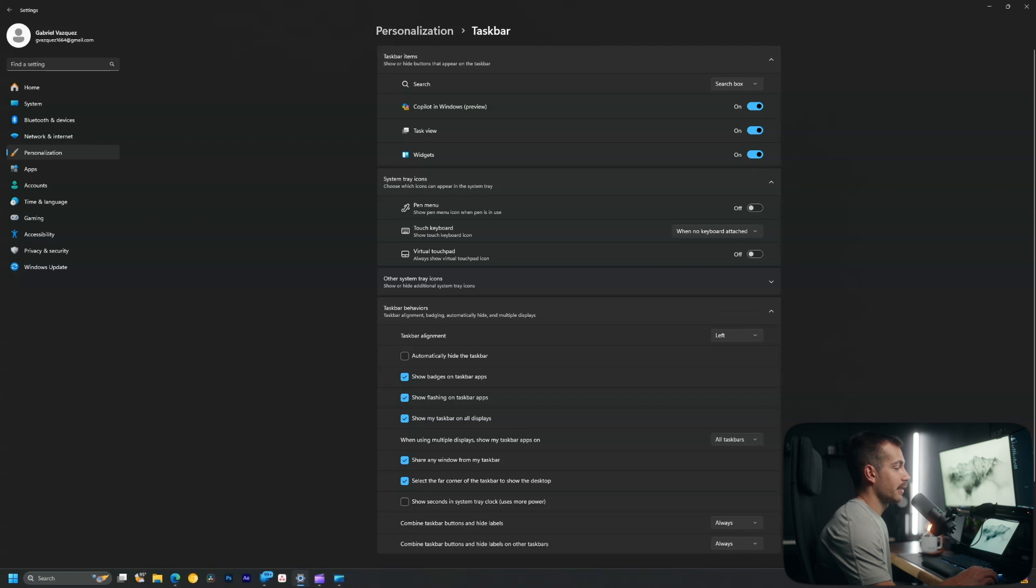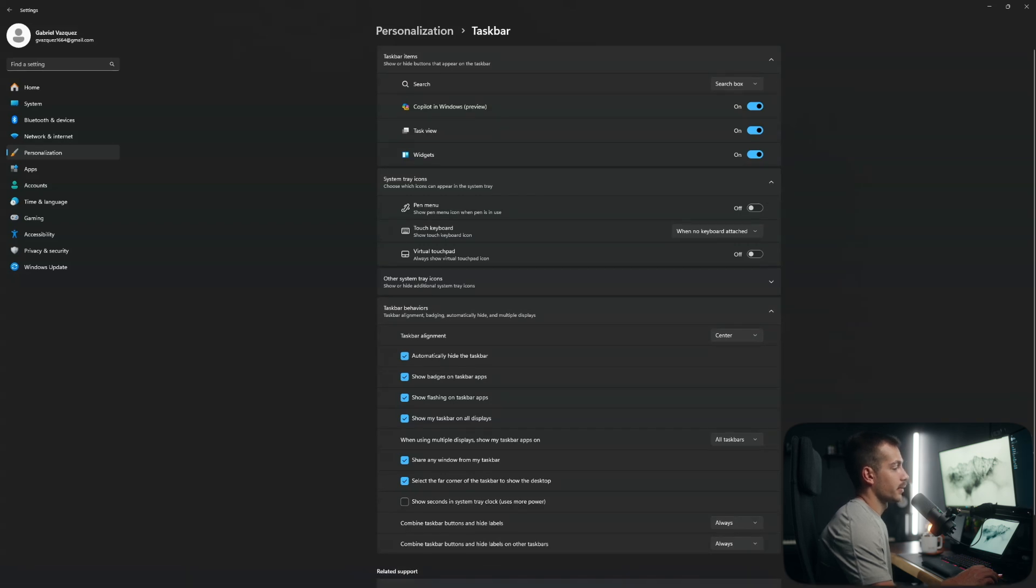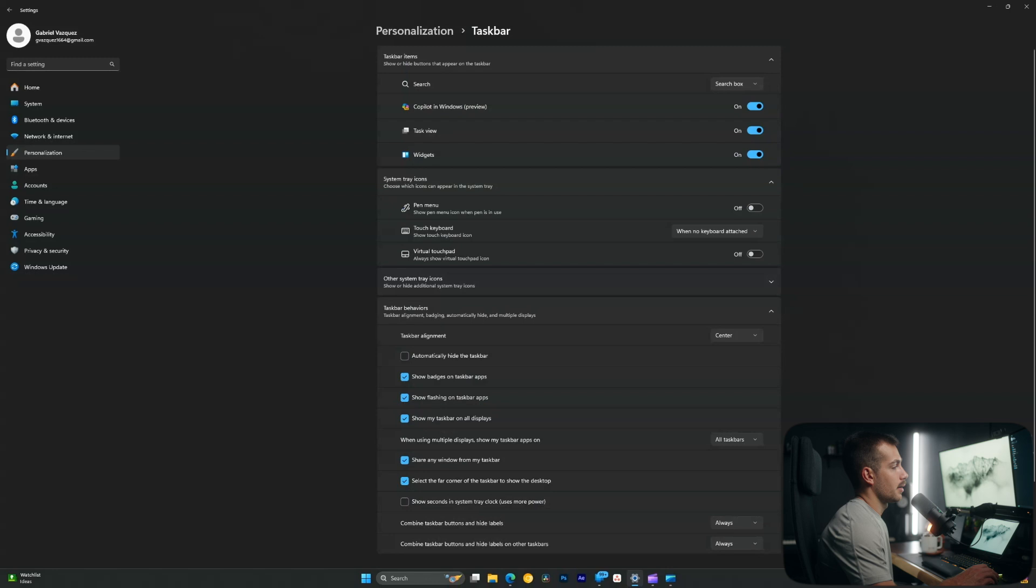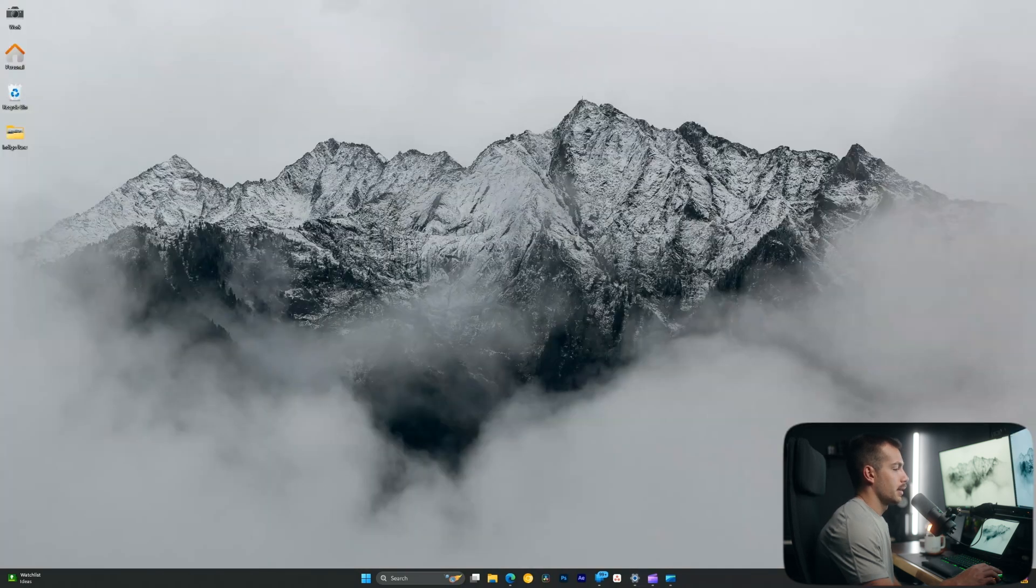So we can change this to the left if you prefer the legacy Windows look. I actually happen to like the middle, so I'll keep it on center. And then we could automatically hide the taskbar, for example, so only when we hover our mouse over it, it comes up. I prefer the settings the way they are.